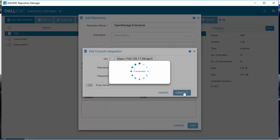Repository Manager is now connecting to this instance of OpenManage Enterprise and gathering all the information about what is currently being managed.